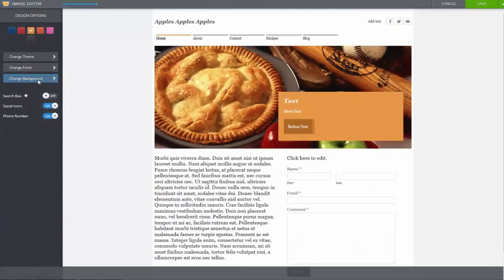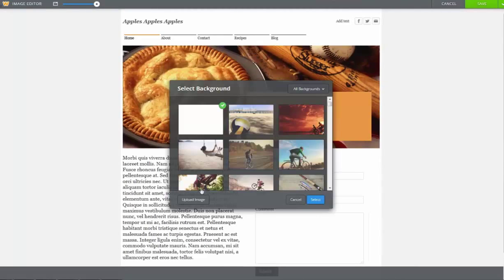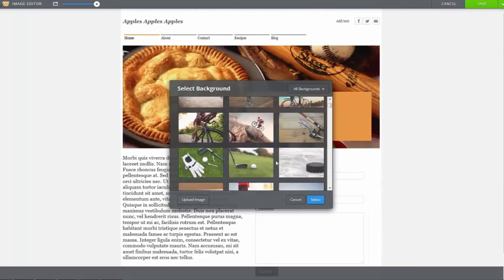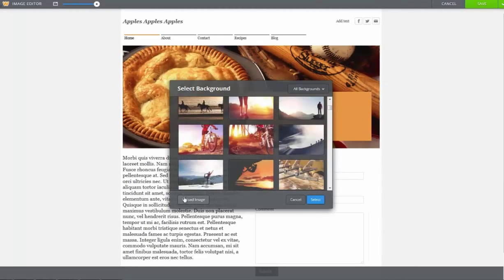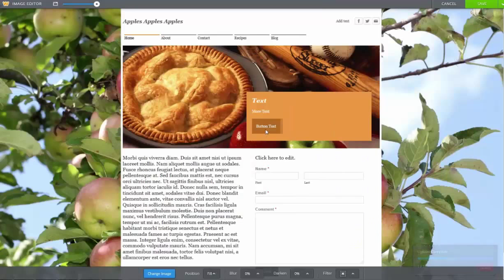Here you can change the background rather than just having a plain gray background. We can either use one of their images or drop in one of our own. And here we have a nice apple tree.